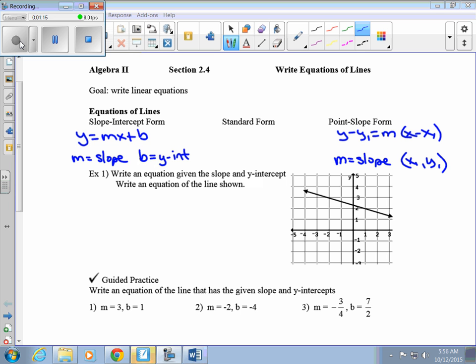If we're given a slope and an intercept, we're going to use slope-intercept form. The other equation we talked about in section 2.3 is ax plus by equals c — that's standard form. A lot of times we just use standard form as a way to write our answer, getting x and y on the same side. So if they say write an equation in standard form, we're still going to use either slope-intercept form or point-slope form to write our equation.